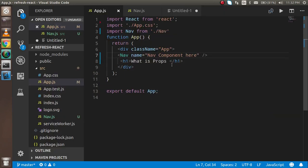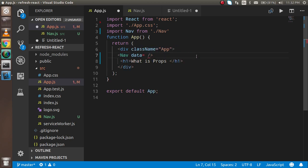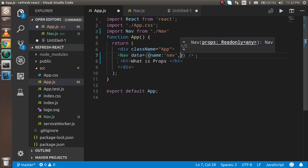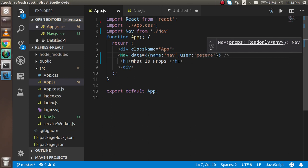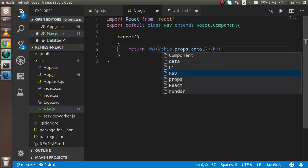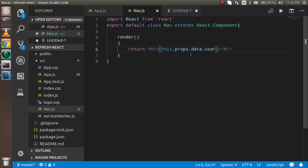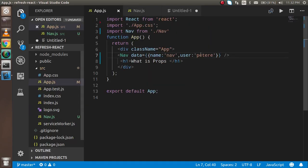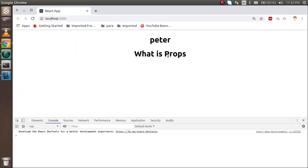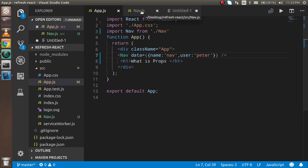Now I want to pass an object as a prop. So I'll pass a data object with name set to 'nav' and a second property user set to 'peter'. To access these, I'll use this.props.data.name — and you can see we get 'nav'. If I use this.props.data.user, we get 'peter'. That's how we use props with objects inside a class component.